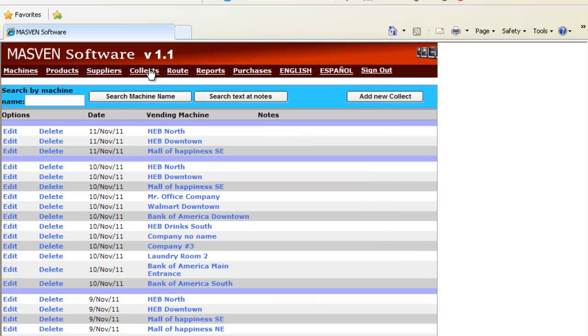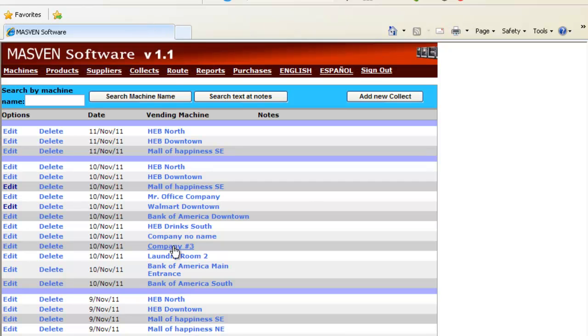Collects. Collects is a very important section. Why? Because we need to know how many products are right now, how much money the coin acceptor has. If we have missing products, for example on the Bank of America Downtown.